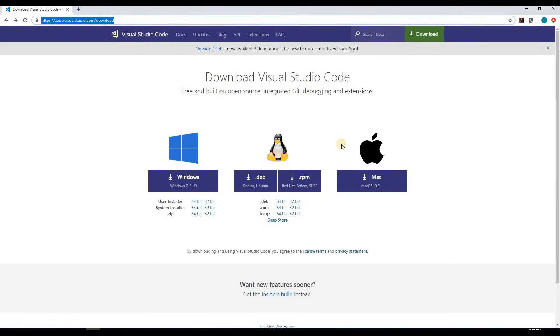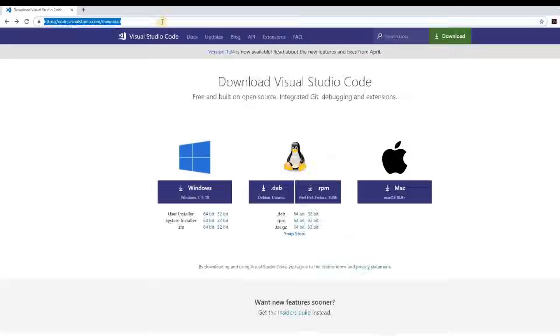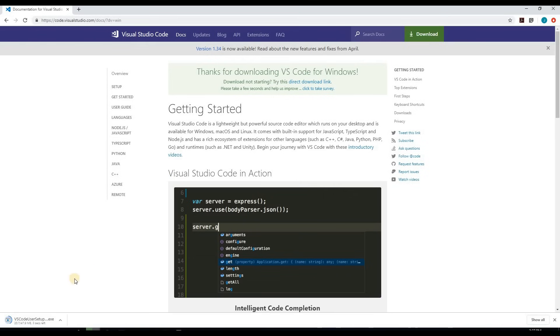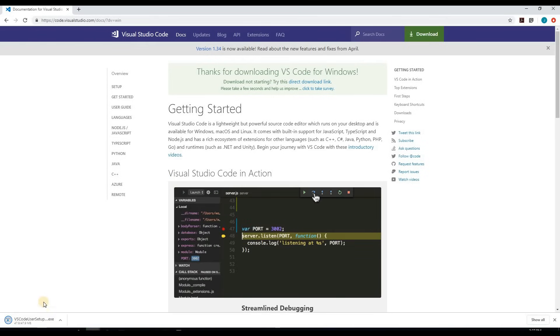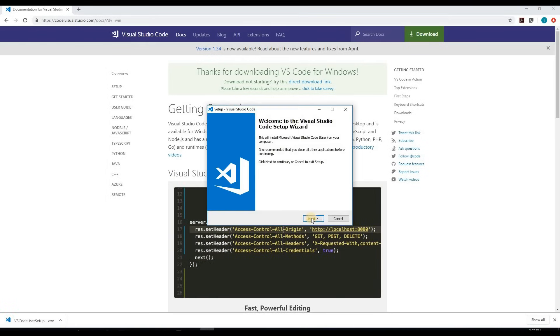So the first step is to install VS Code. Go to code.visualstudio.com download. This is a cross-platform application, so it works on Windows, Linux, and macOS. Go ahead and download the appropriate version and begin the installation. I'm going to speed this up for time.